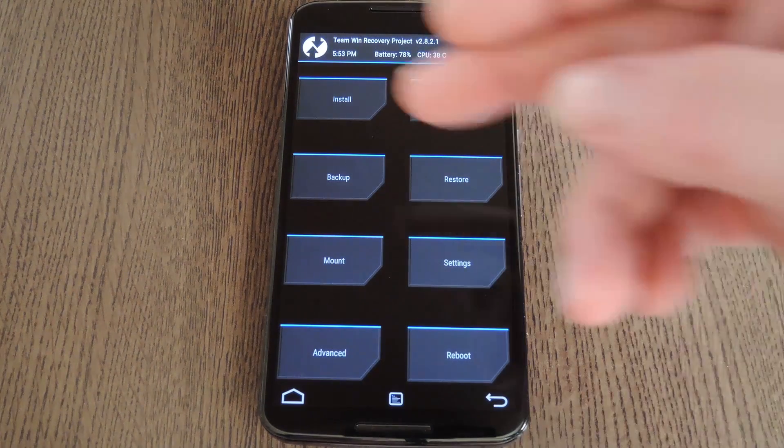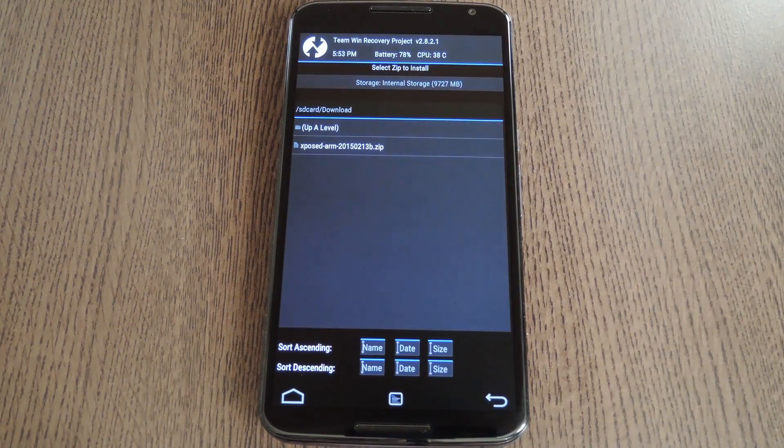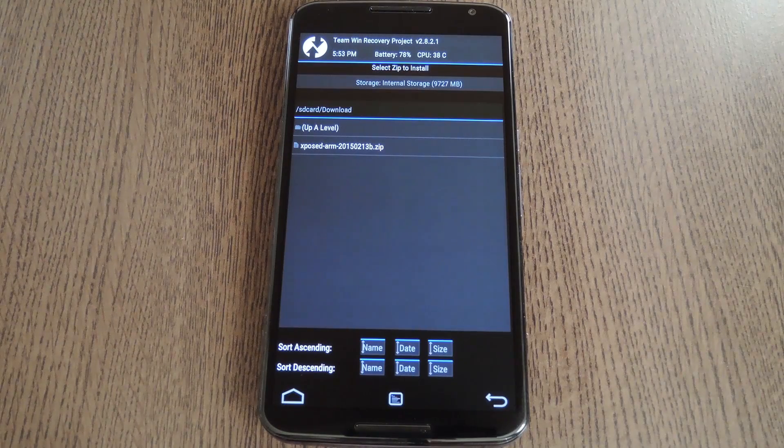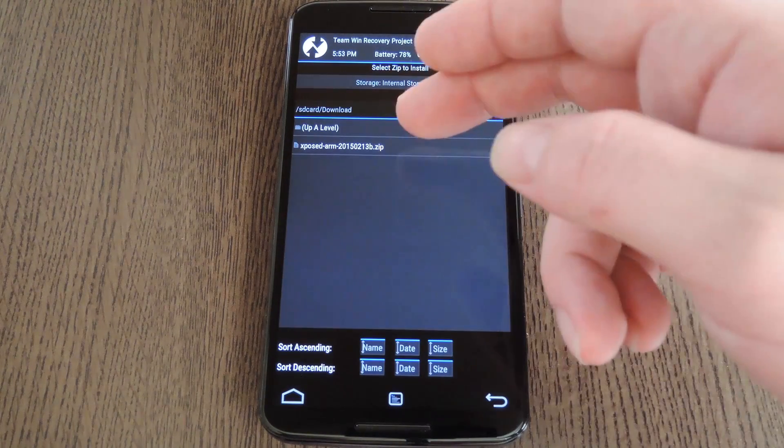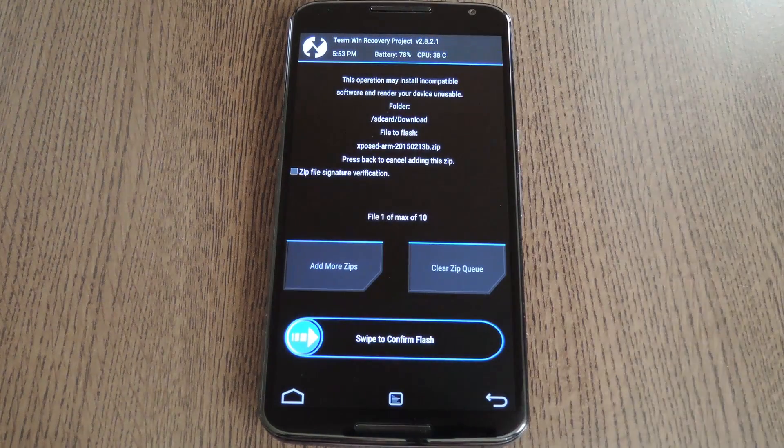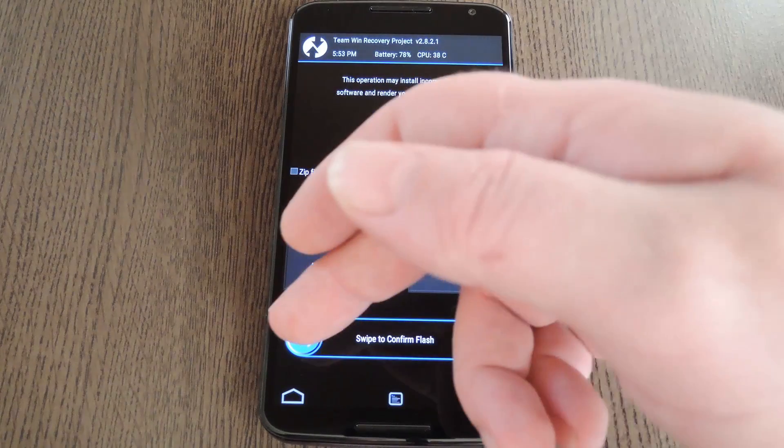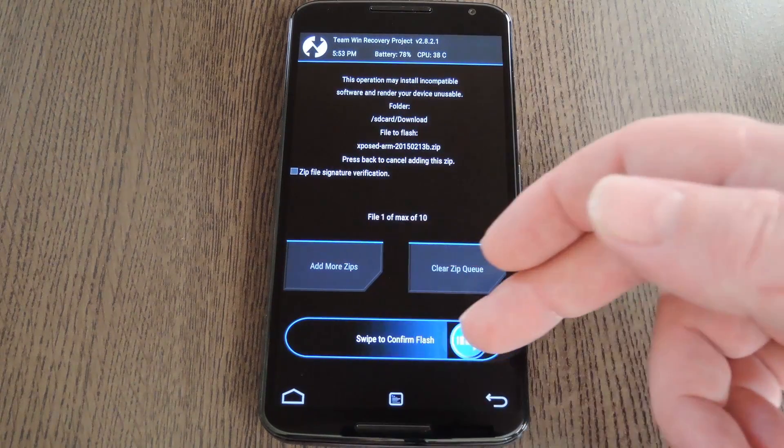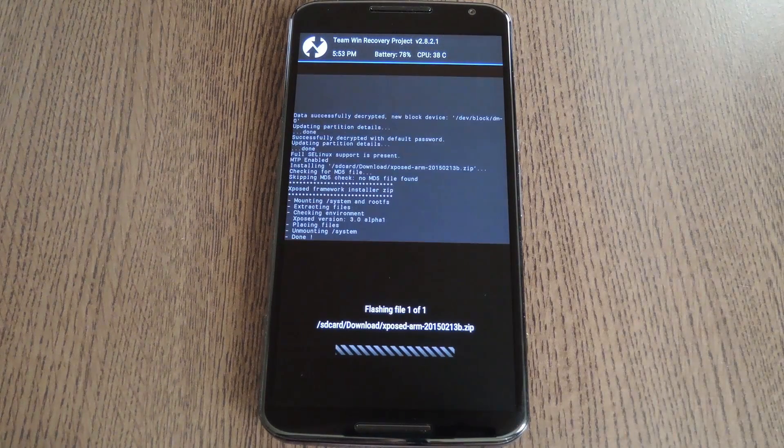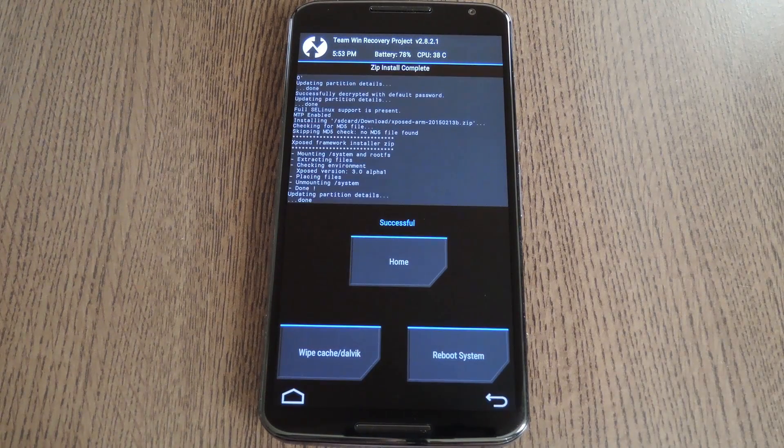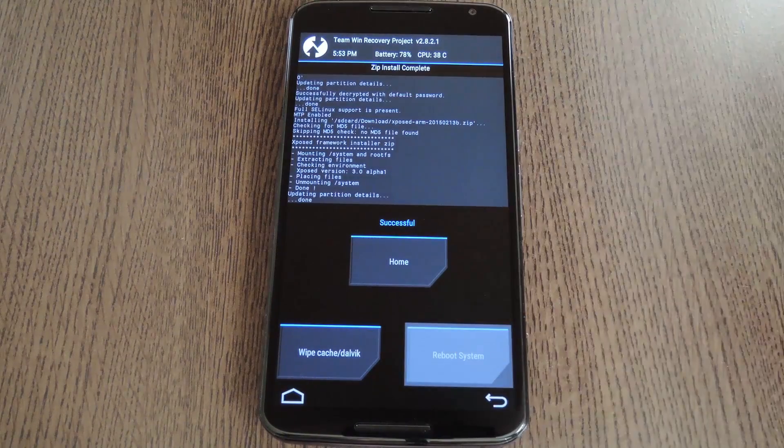But with that said, go ahead and tap the install button. From here, navigate to your device's download folder, then select the Xposed arm.zip file. After that, just swipe the slider at the bottom of the screen to install the framework. Then when that's finished, tap reboot system.